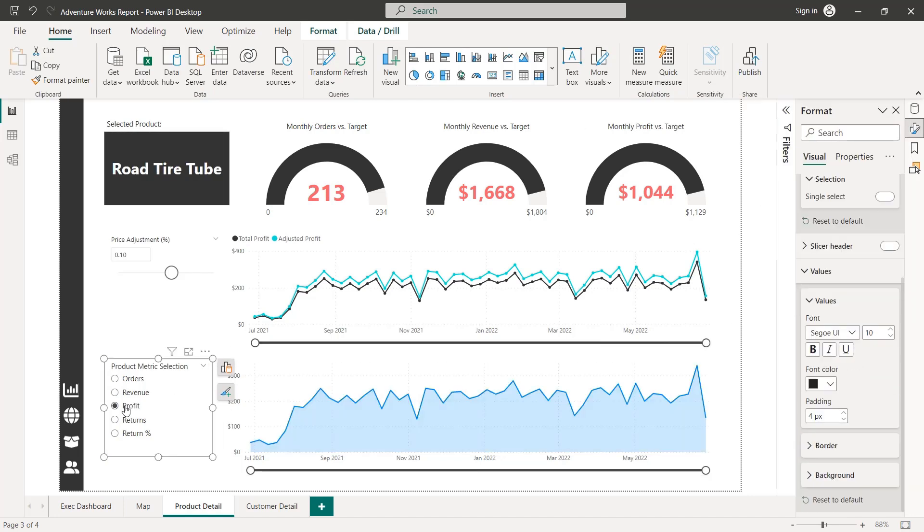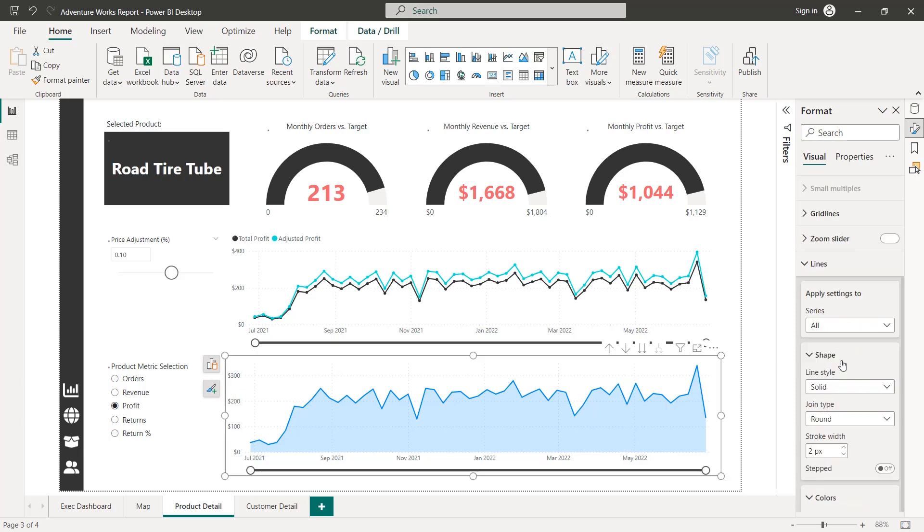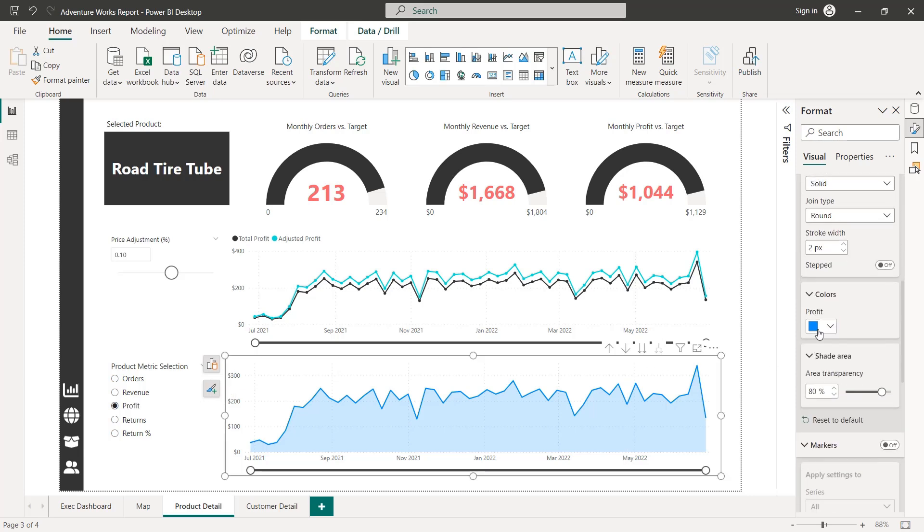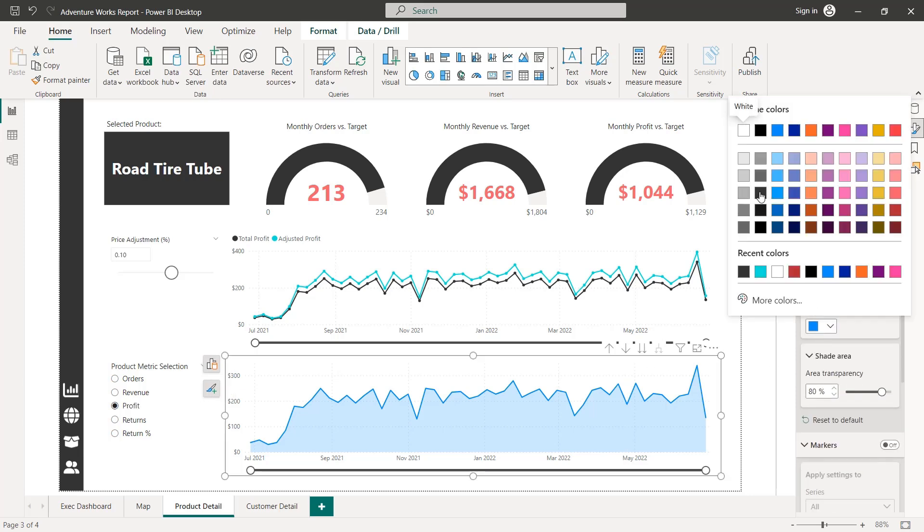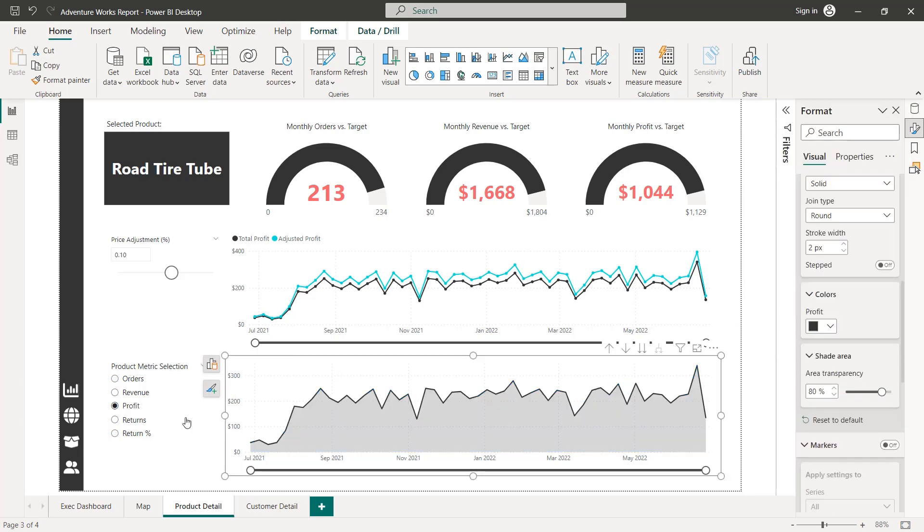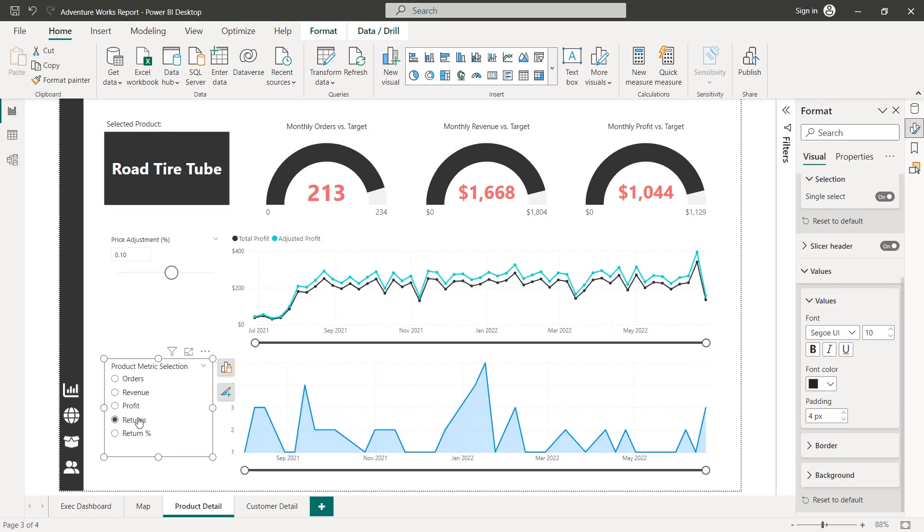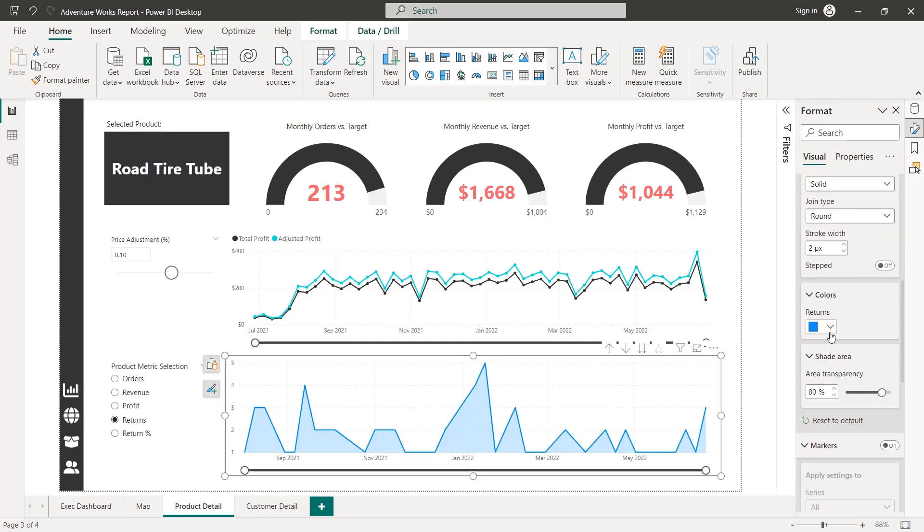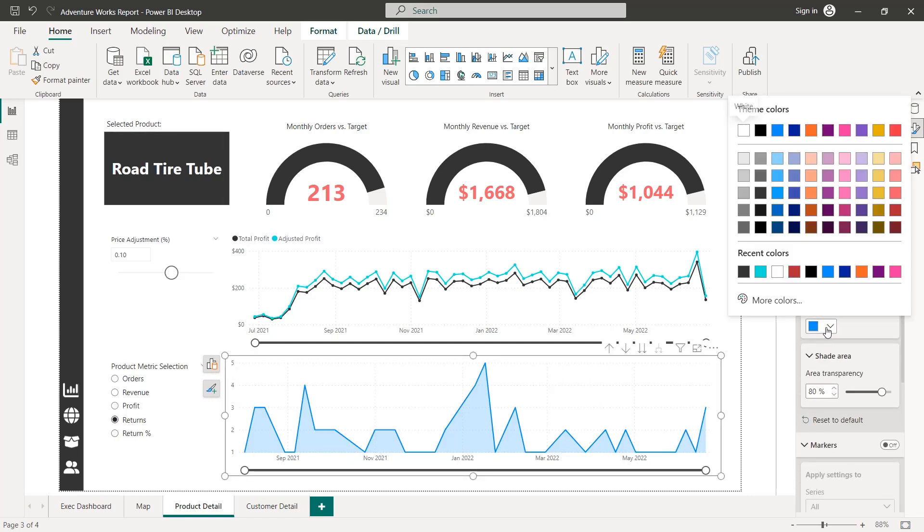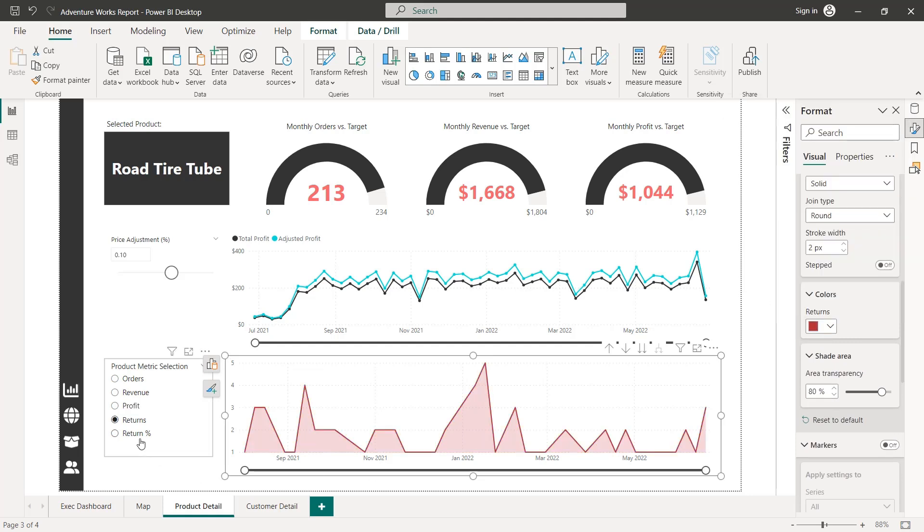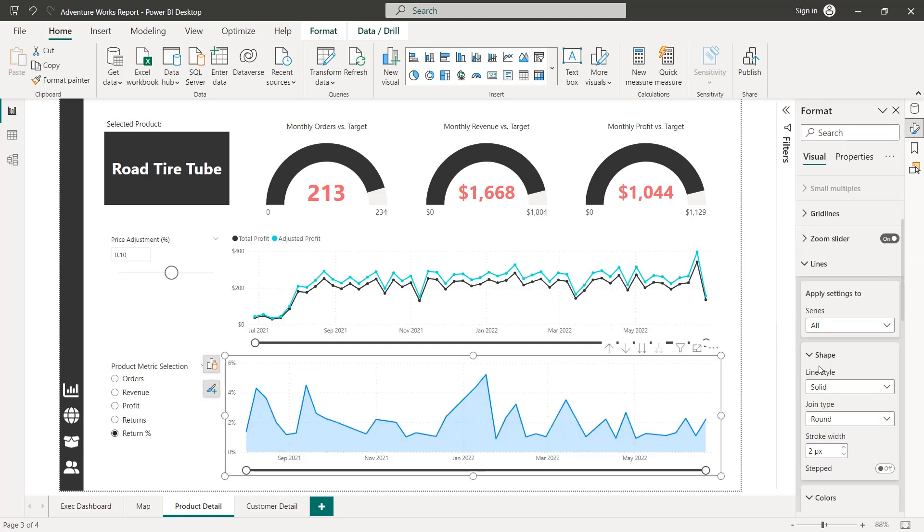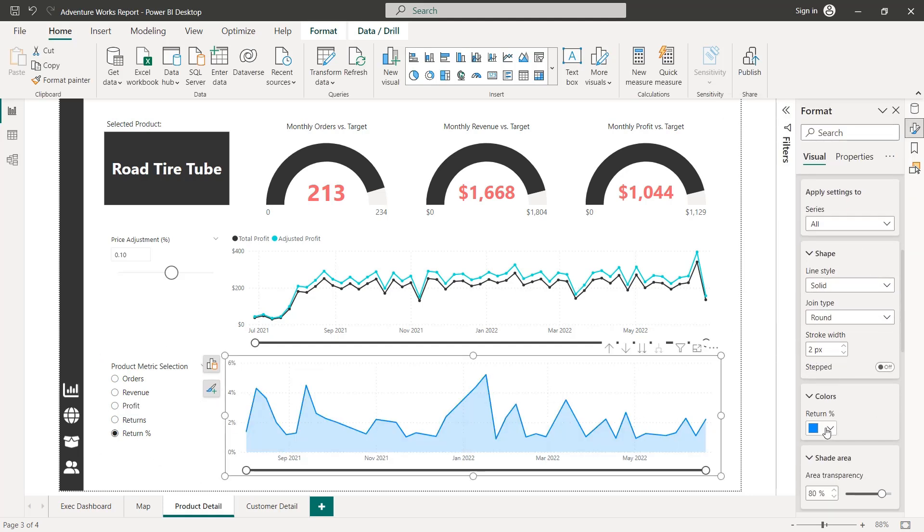Let's do the same for profit. I think for all of these kind of good metrics, I'm going to use the same gray. And then for two bad metrics, return and return rate. Let's use that red that we're used to. There we go and return rates.